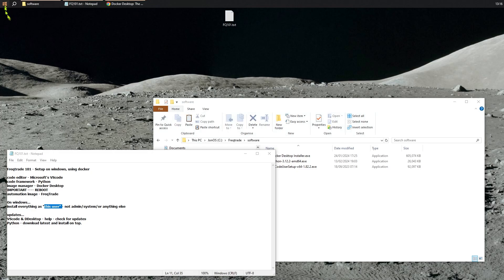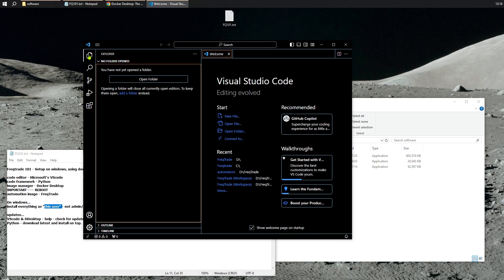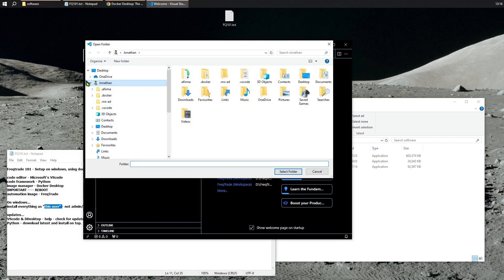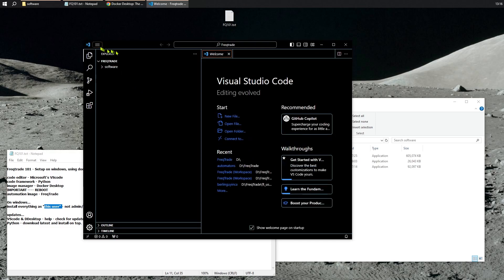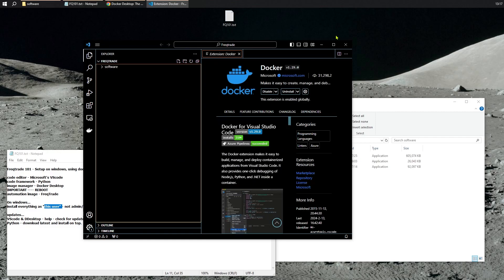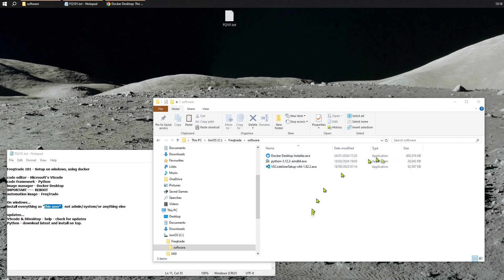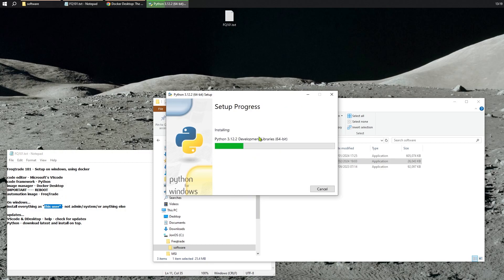Let's have a quick look at what we just installed — Visual Studio Code. In Explorer, let's set the project folder to FreeTrade and verify that autosave is on. I like that. So that's VS Code set up. Next, we'll sort out Python. Double-click that, make sure you add Python to the path, and install. Once it's installed, we're going to add a couple of extra bits.